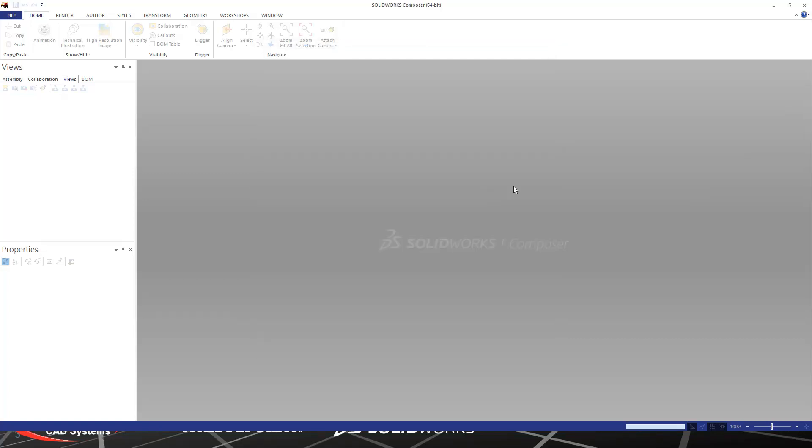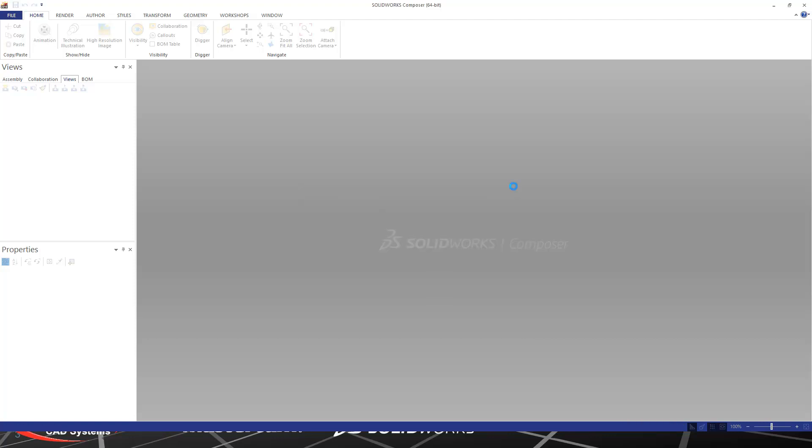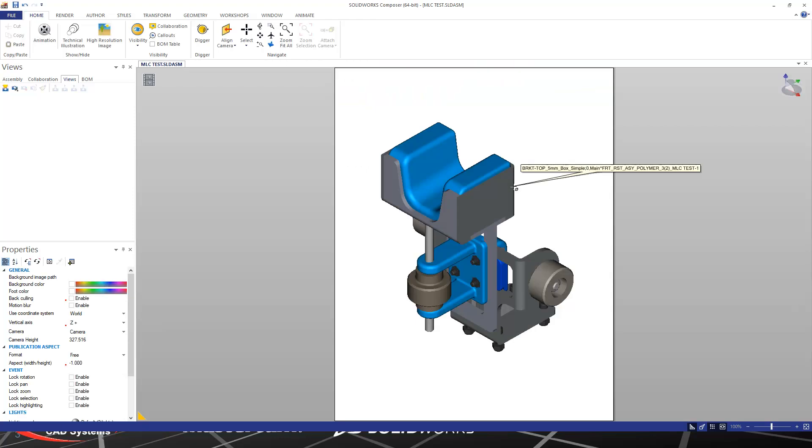This will start importing the SOLIDWORKS assembly into Composer. The neat thing about this is if you do not break the association, by default, 3D Interconnect keeps an association between the original JT file, the SOLIDWORKS assembly.